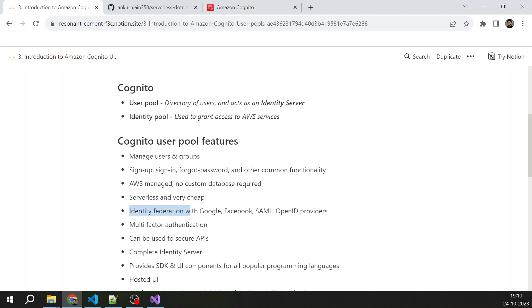Another thing is identity federation with Google, Facebook, SAML, Open ID provider. So if you create a user pool and you create a login page on your application and you want that the users should be able to authenticate themselves from Google, Facebook, or any other third party provider which supports OAuth or Open ID or SAML. So you can just do that with a Cognito user pool.